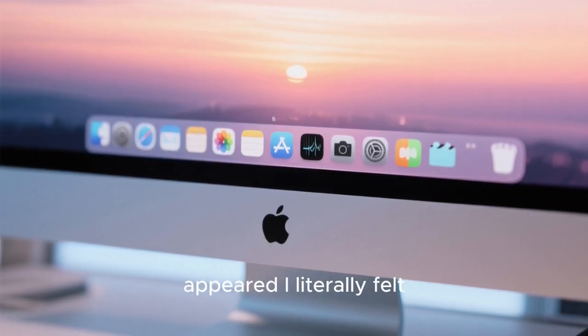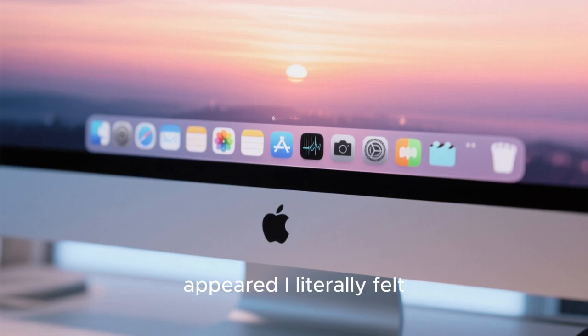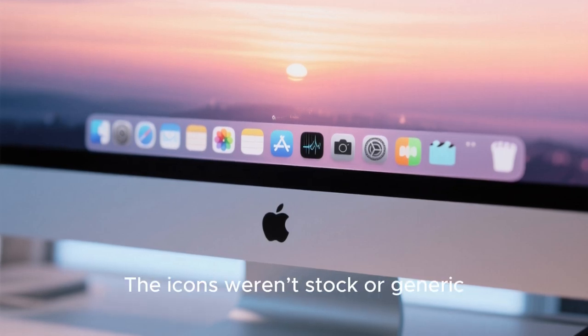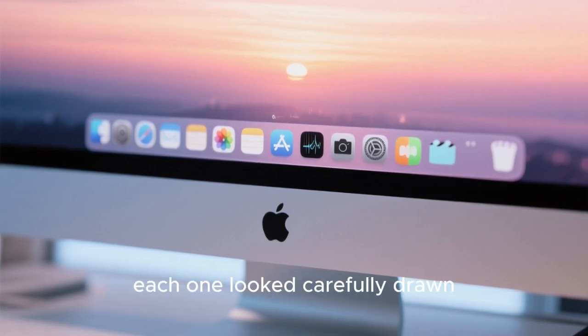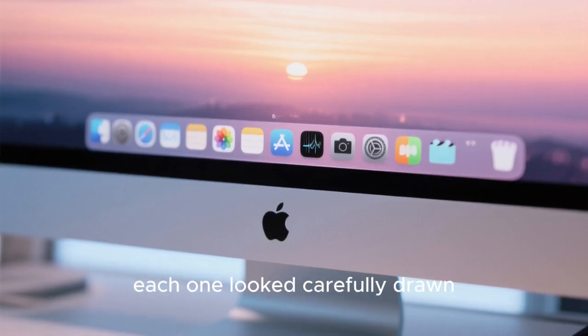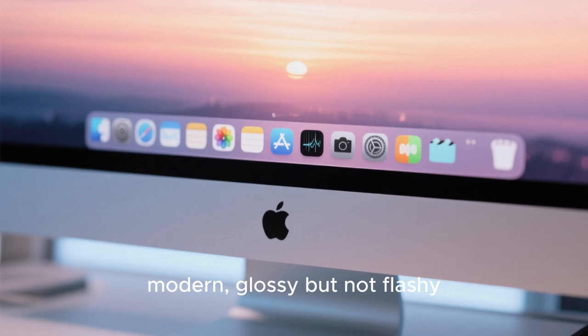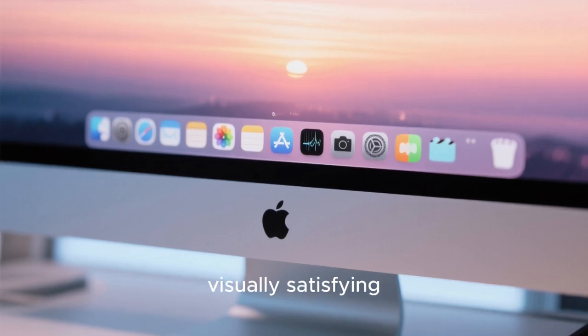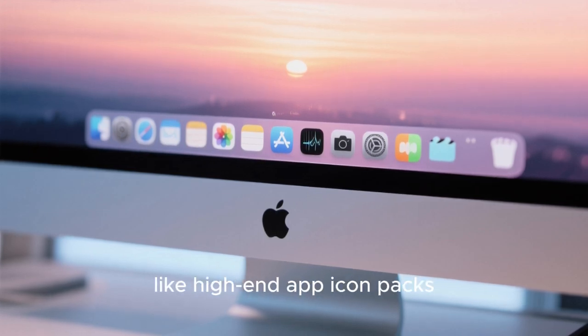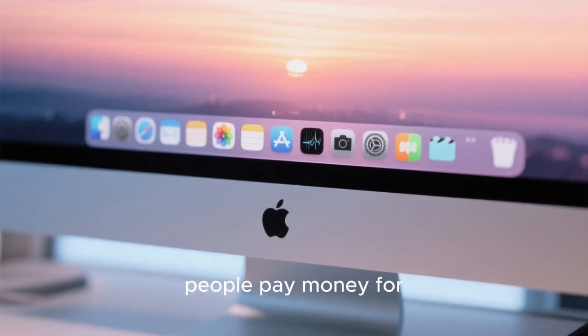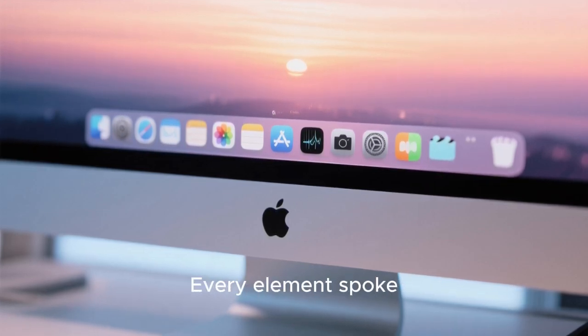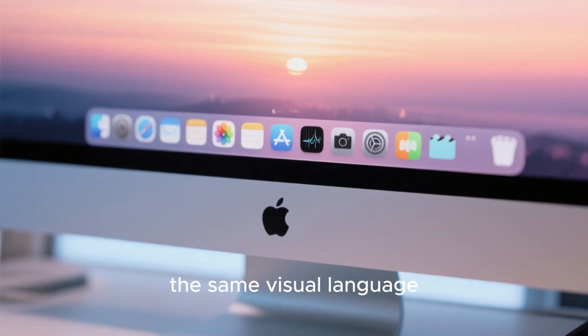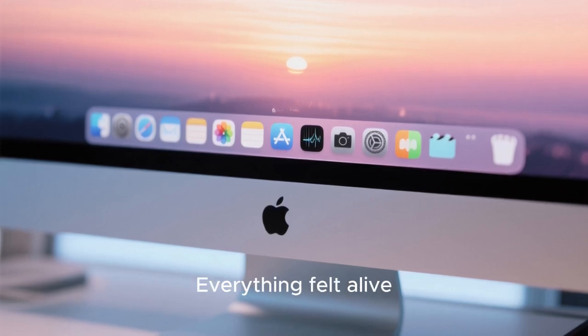And when the desktop finally appeared, I literally felt excitement. The icons weren't stock or generic. Each one looked carefully drawn. Modern, glossy, but not flashy. Visually satisfying like high-end app icon packs people pay money for. Every element spoke the same visual language. Everything felt alive.